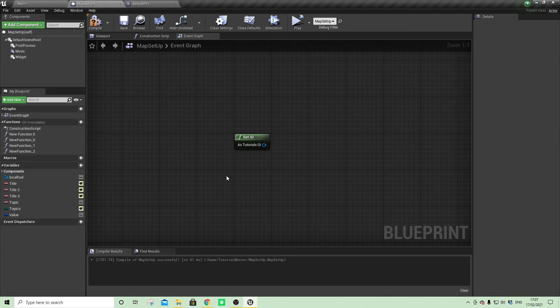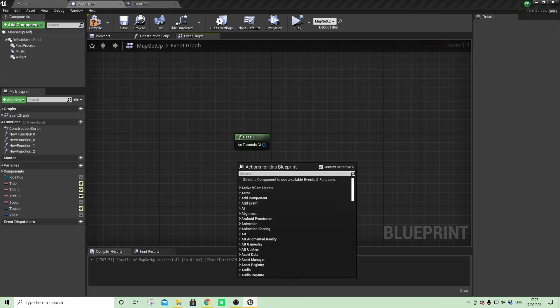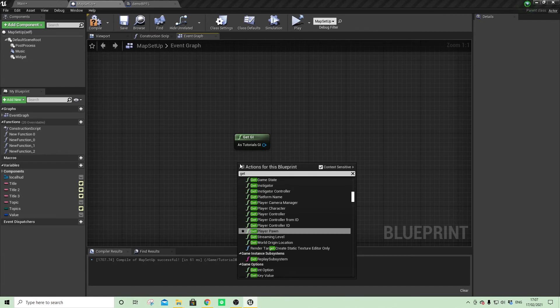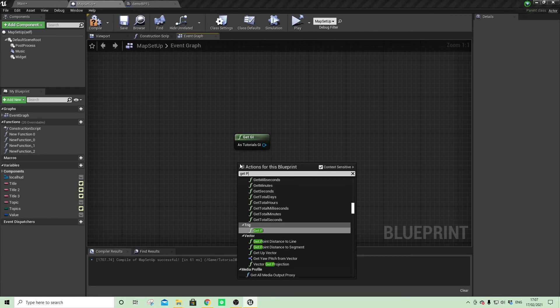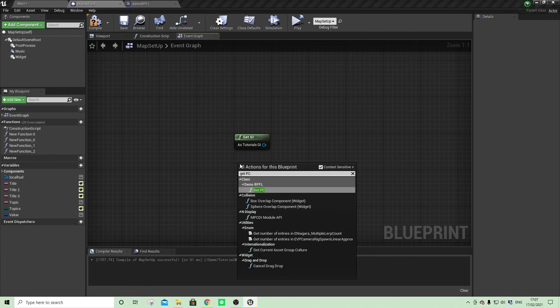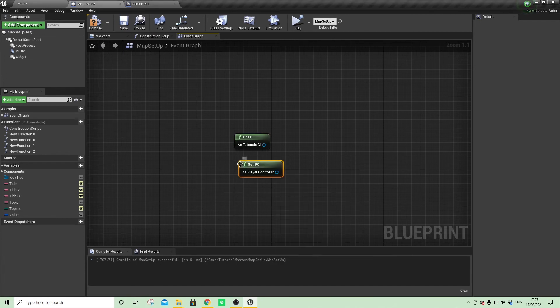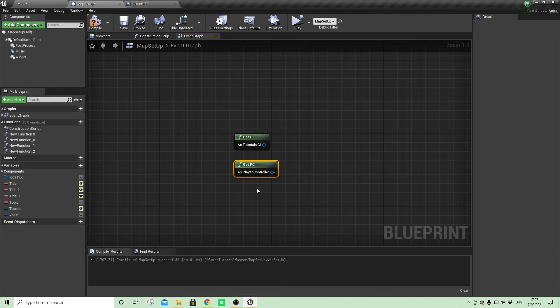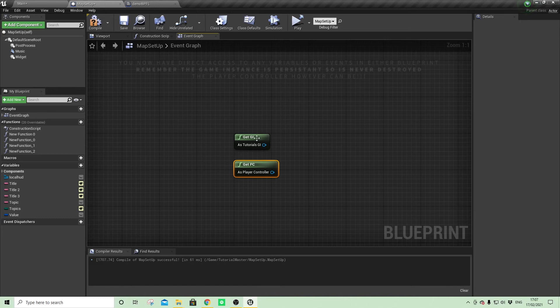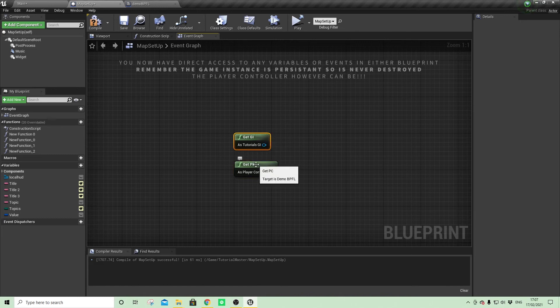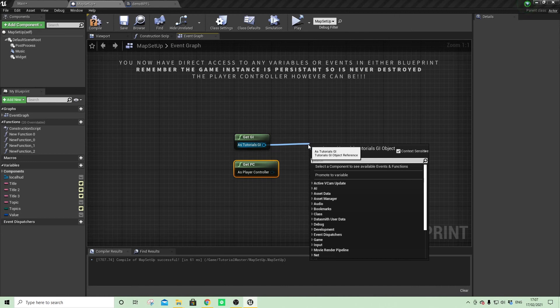So if I come back here, right-click, get PC, and there we go. There's our pure node which now always references the player controller. So now any variables that are either in the game instance or the player controller I can get.